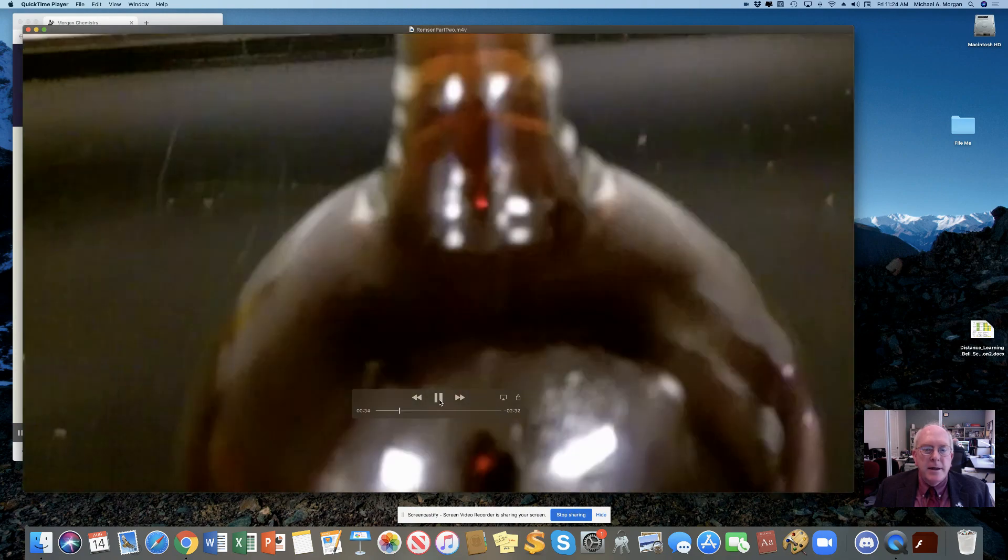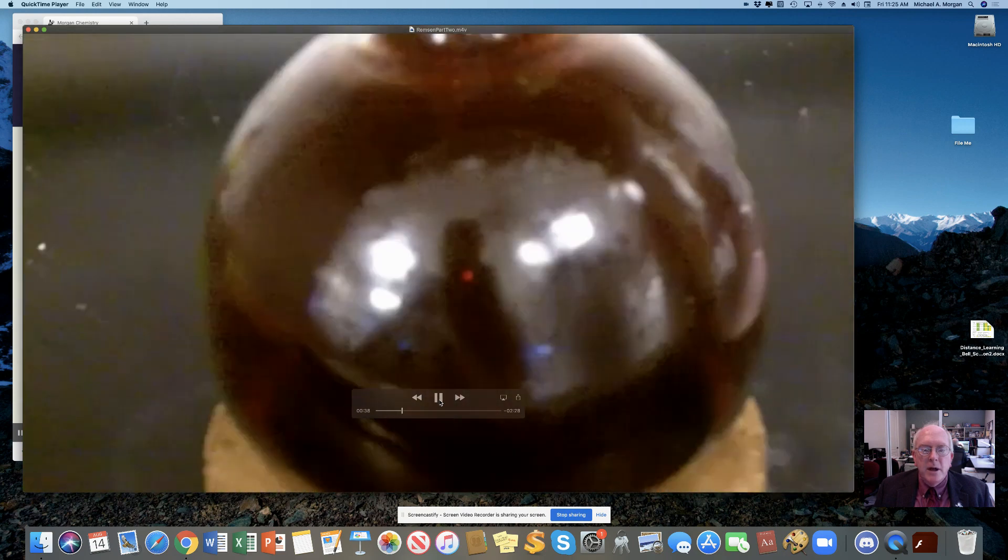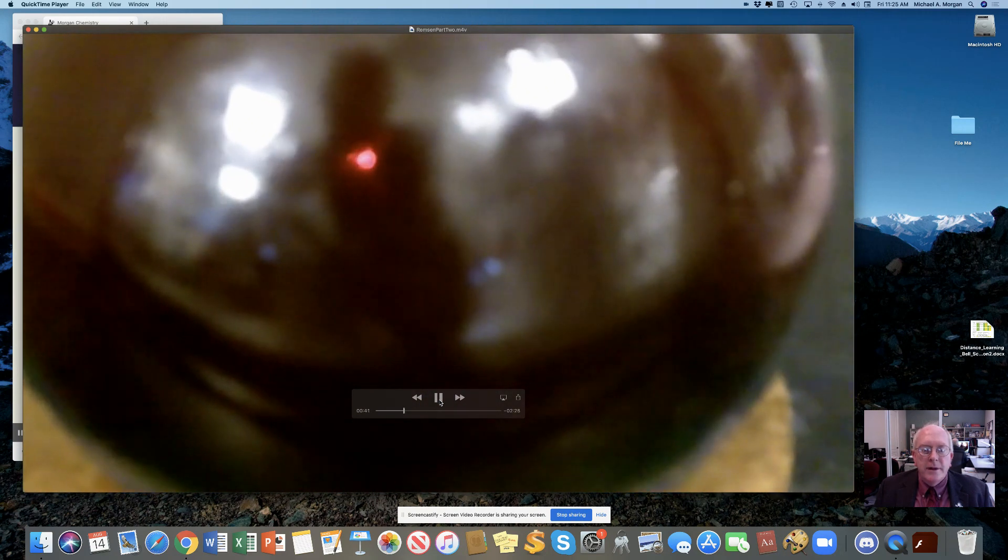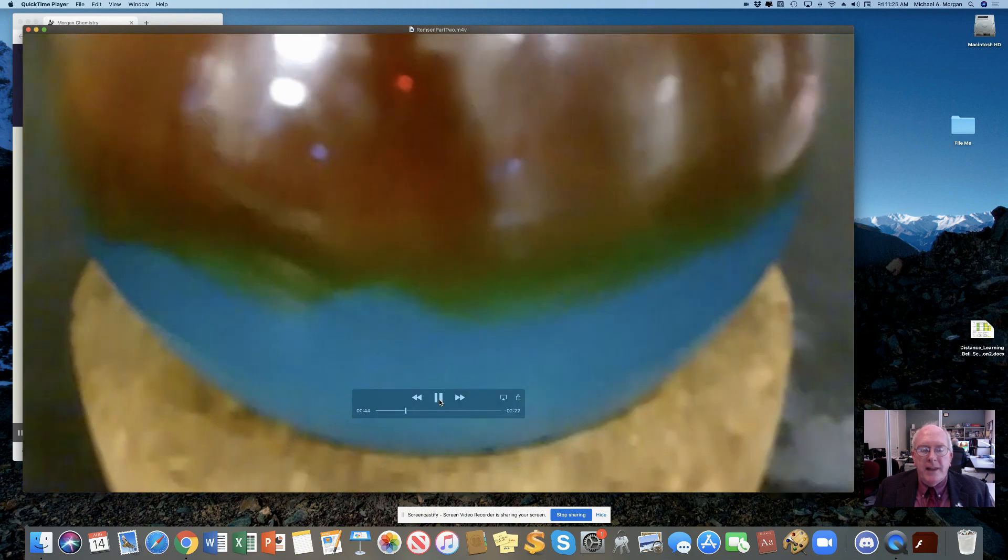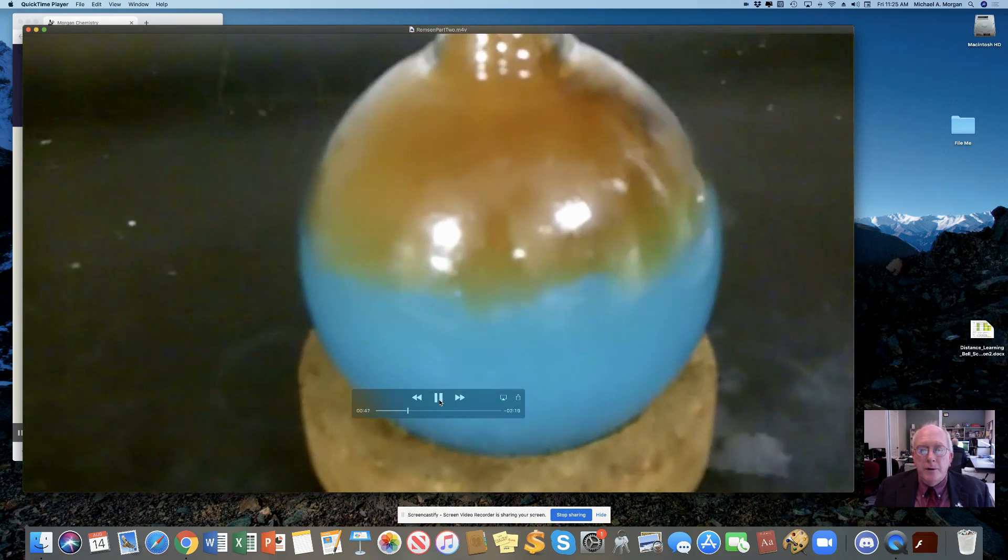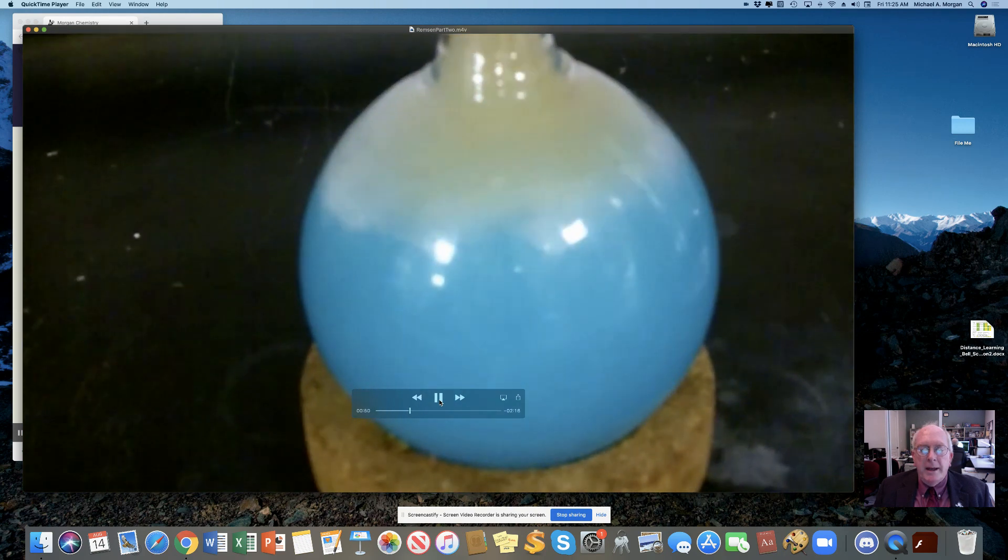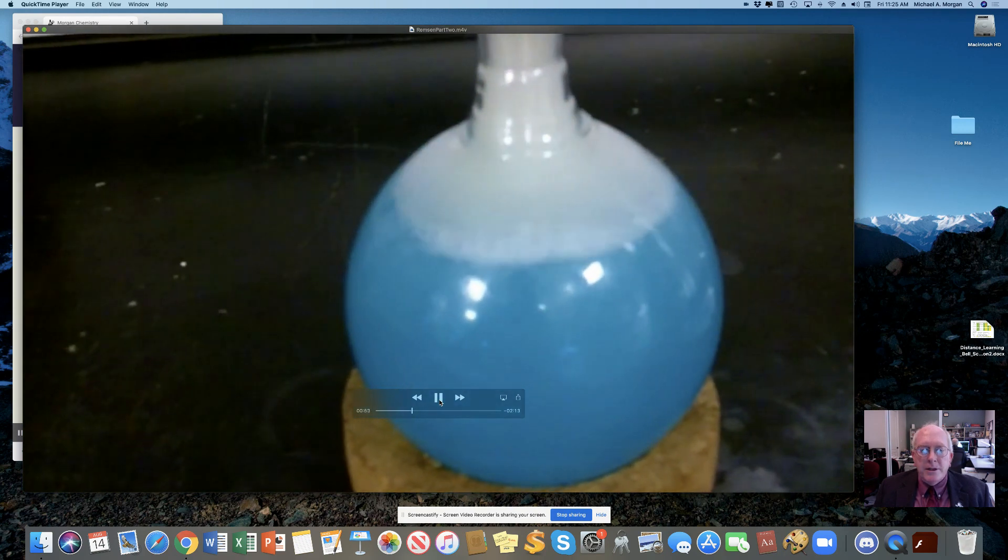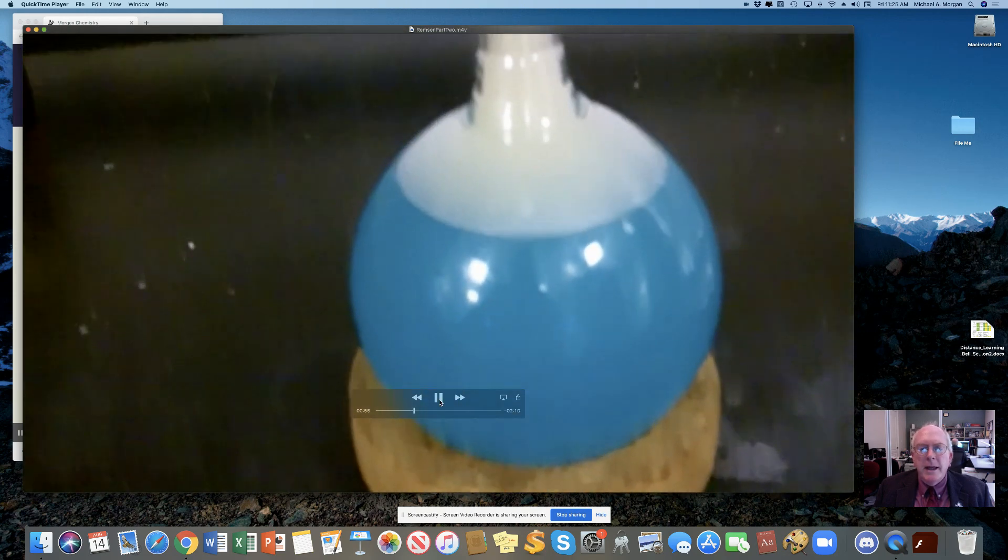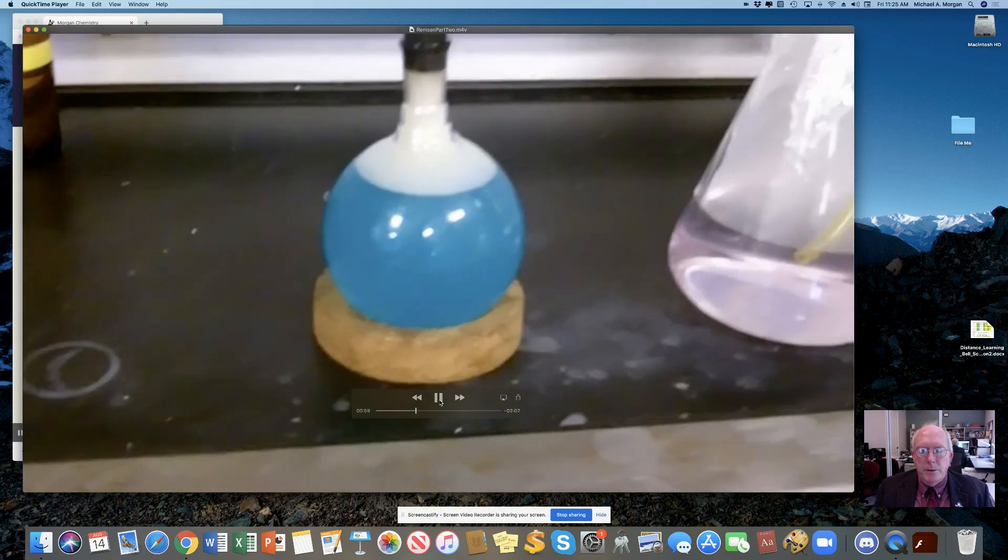Then it's going to go all the way across and into that round bottom flask. A vacuum has been created in that round bottom flask by that gas cooling off. And that means that the water that's in the flask on the right is going to be pushed over by atmospheric pressure. And when it hits over there, that brownish liquid, or greenish brown really, is suddenly turning to a very nice light blue color.